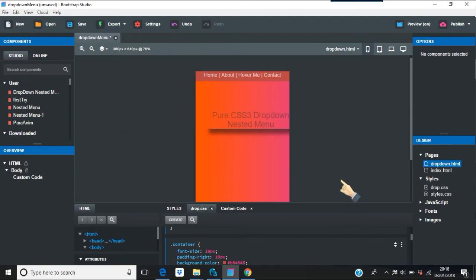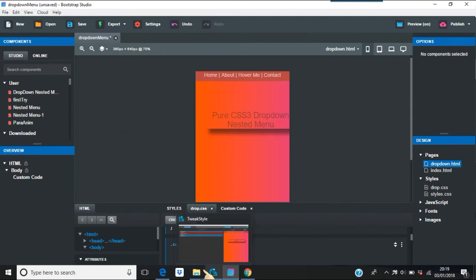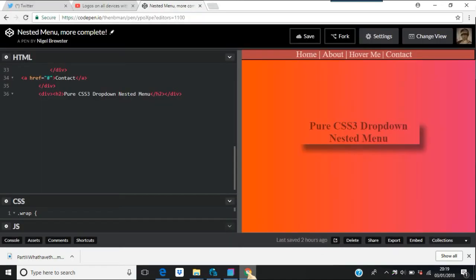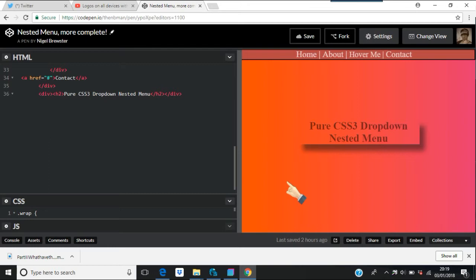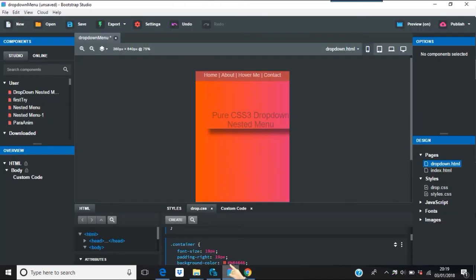For some reason, Bootstrap Studio doesn't like the original, and that works in all browsers - Edge and Internet Explorer, Firefox, Chrome, all of them. For some reason though, it doesn't like to work. There's a contraindication with some of Bootstrap Studio's files, obviously.